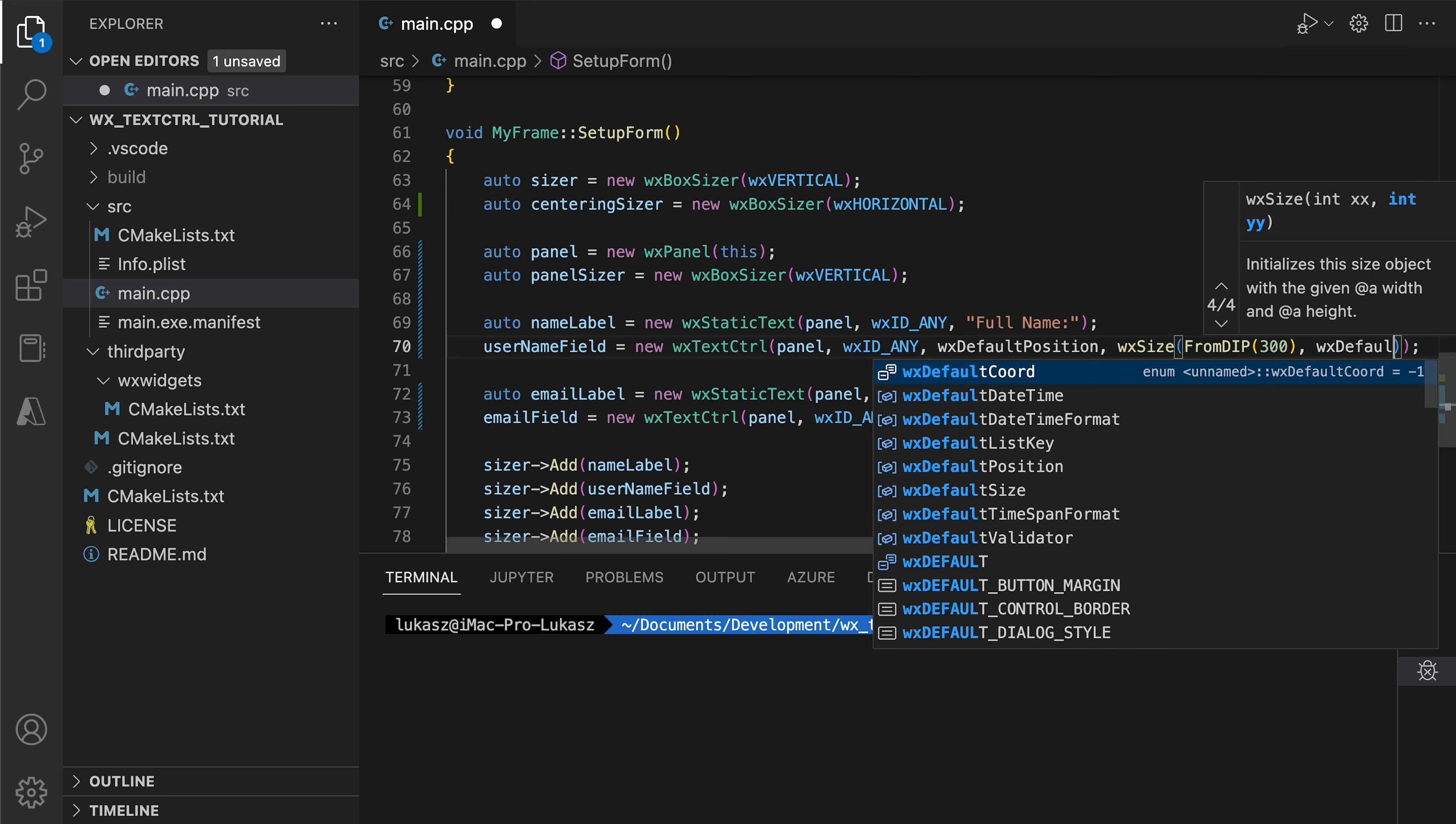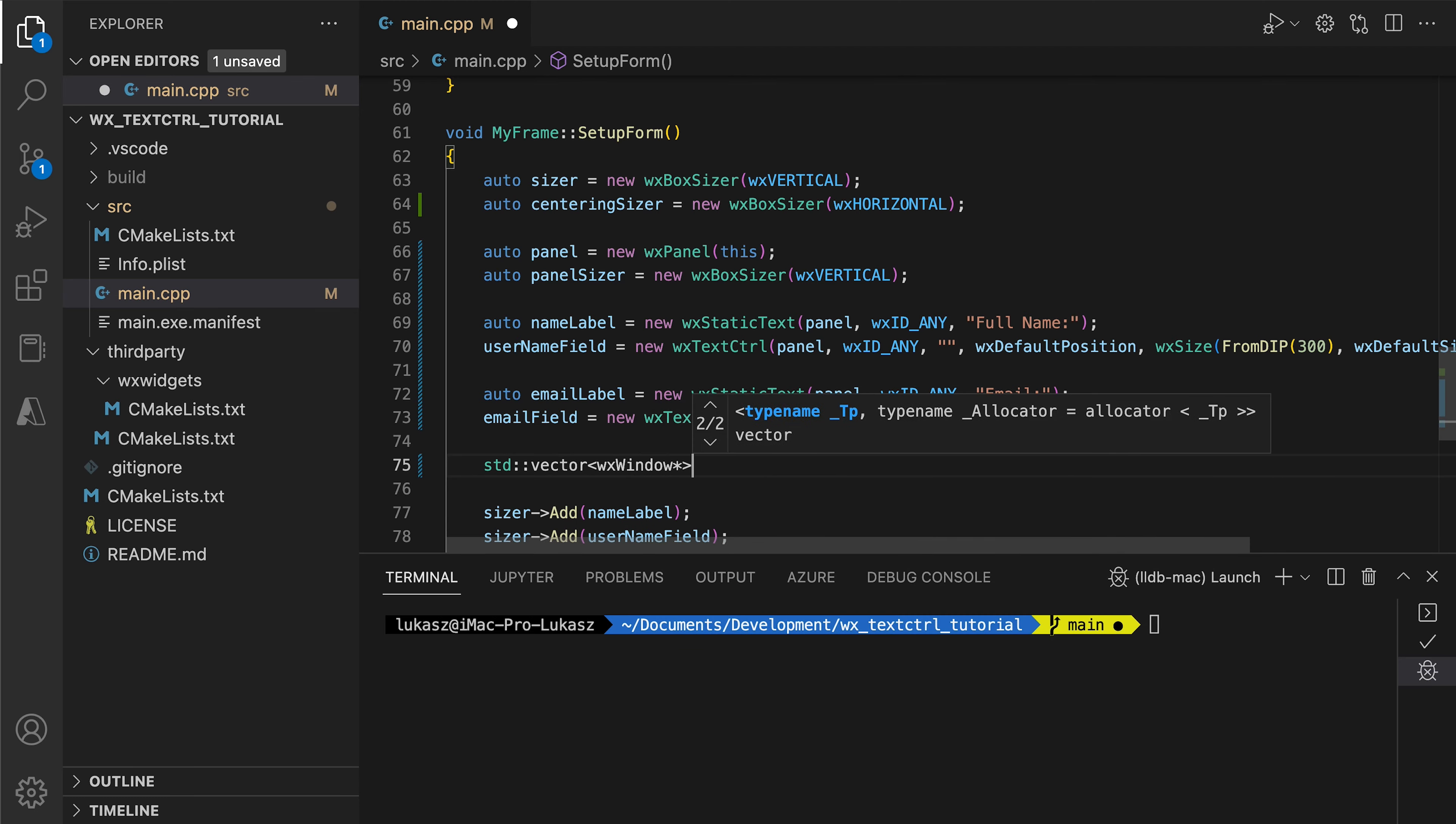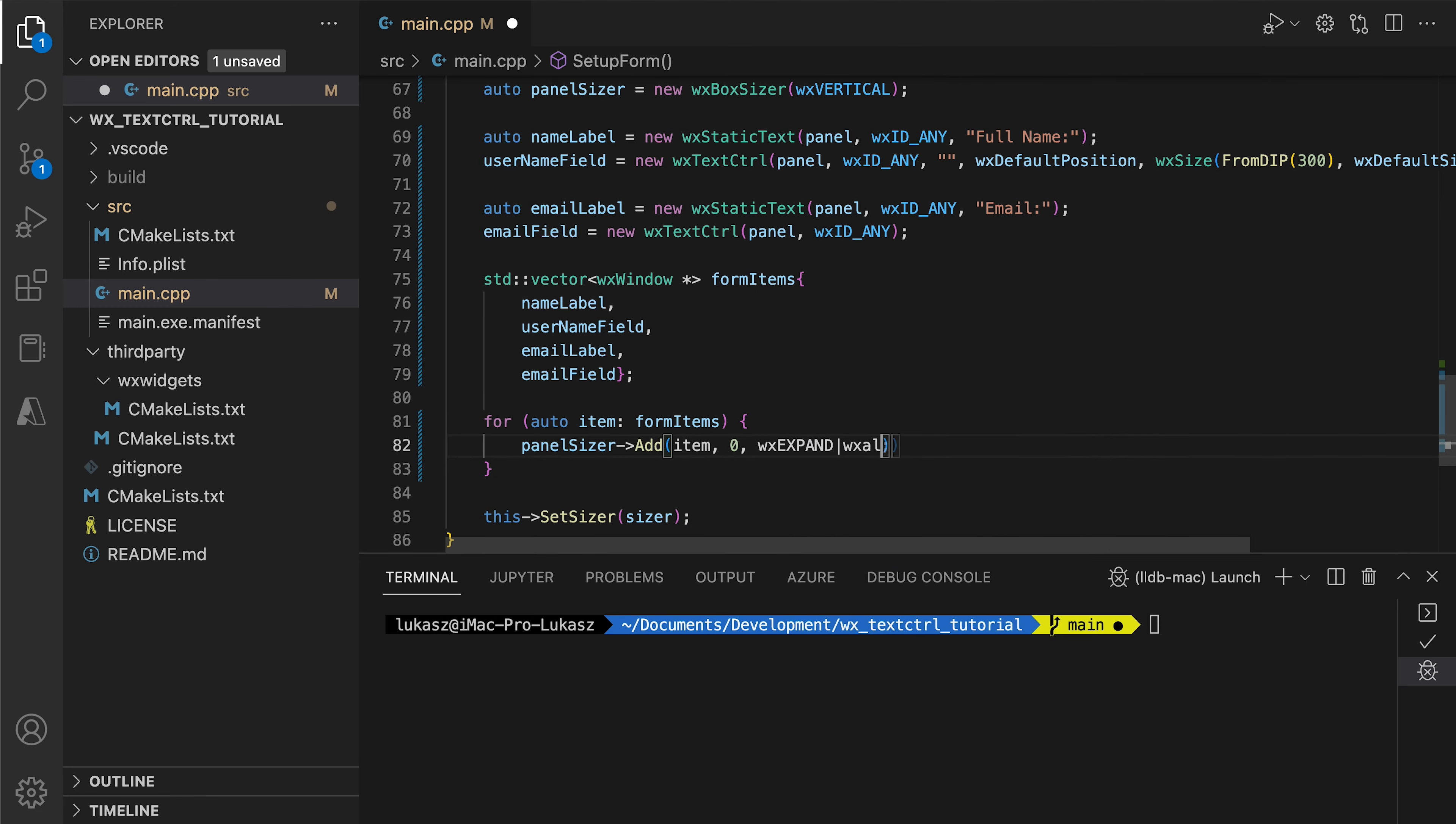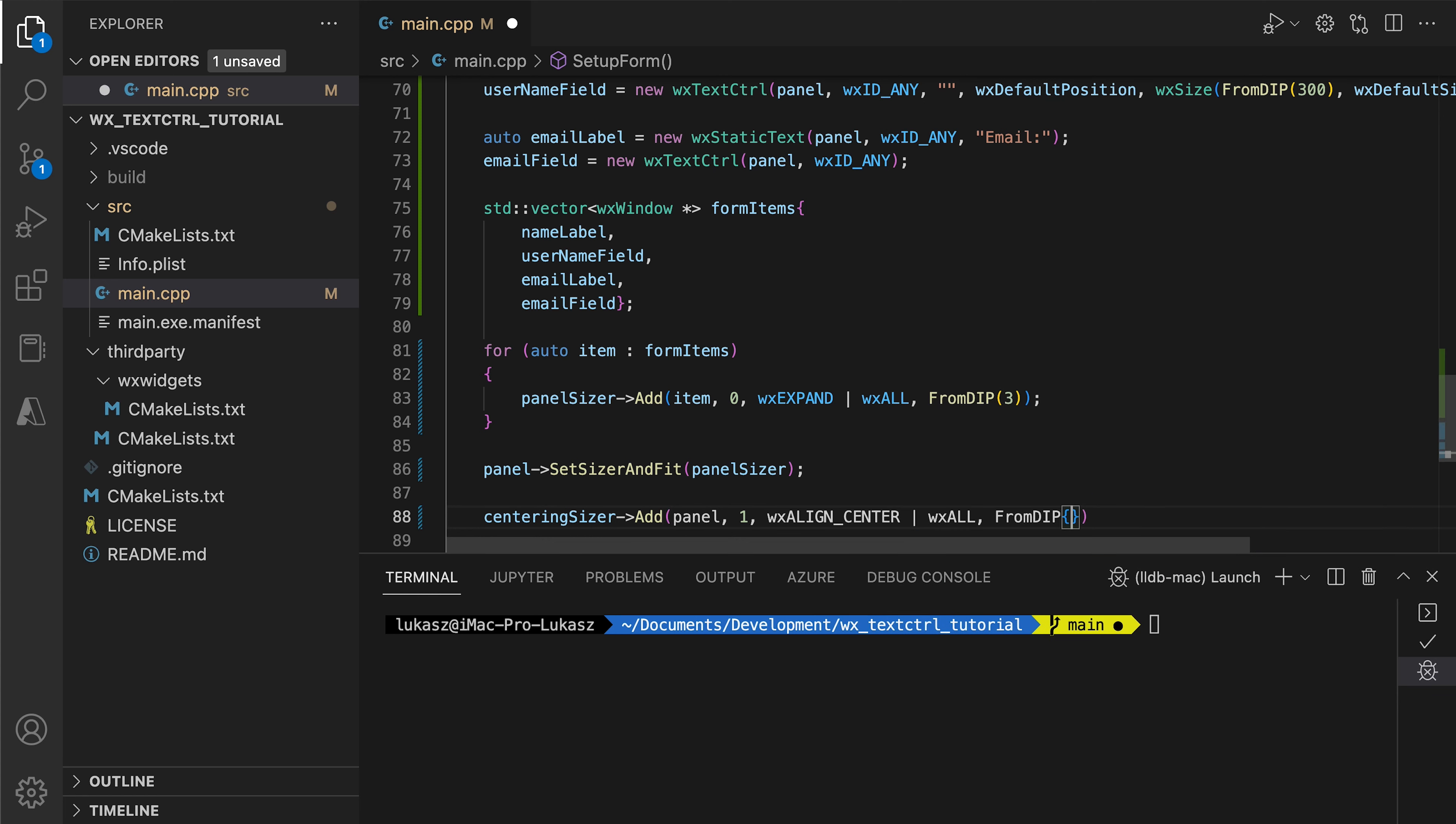Note the size here. We use an absolute width value while keeping the height at default. This will ensure we use the default height for single line fields, which is different for every operating system. Also, note that we set the size of only one field. The other fields will expand to the same width when we use WX expand in our sizer. Since we will add more fields and each field will use the same parameters when adding to the sizers, we group them in a vector and add the vector elements to the sizer in a loop to reduce code duplication. Finally, we set up the centering, include the vector header and run the app.